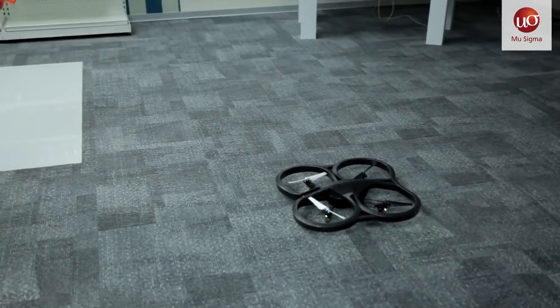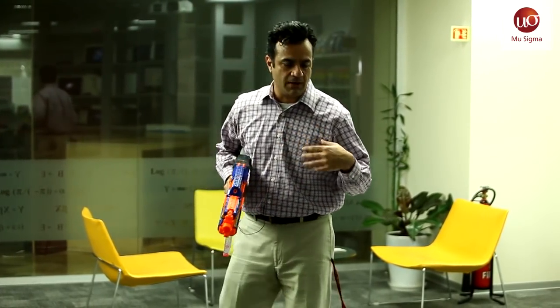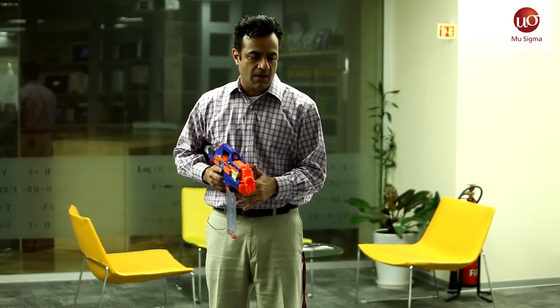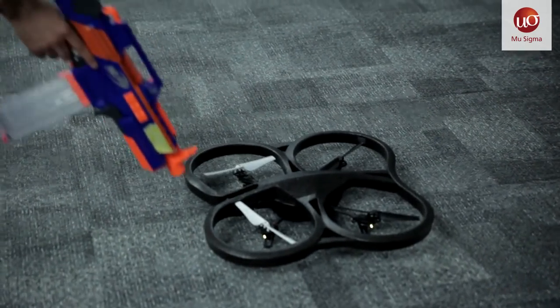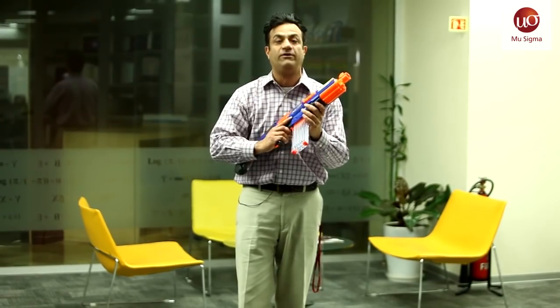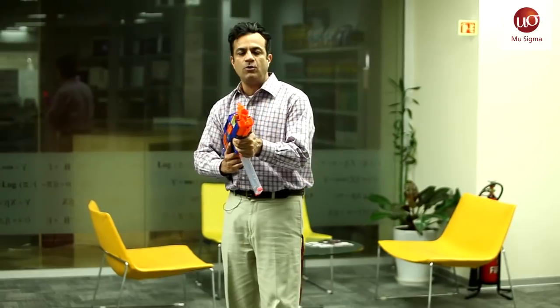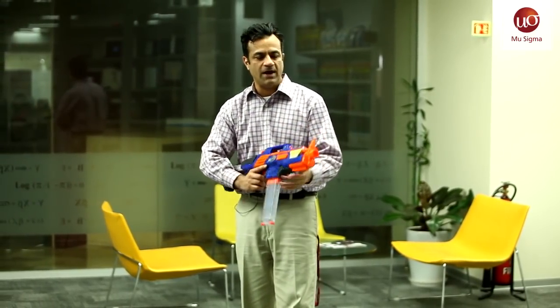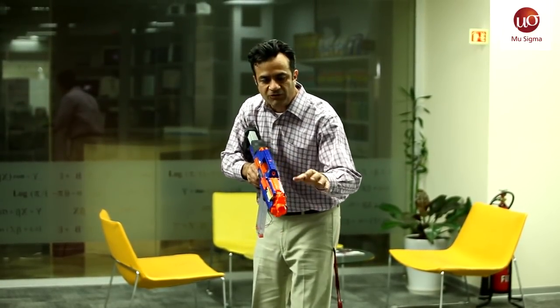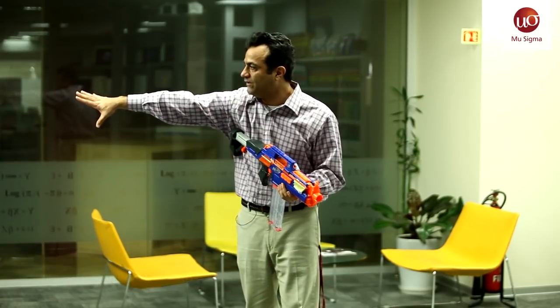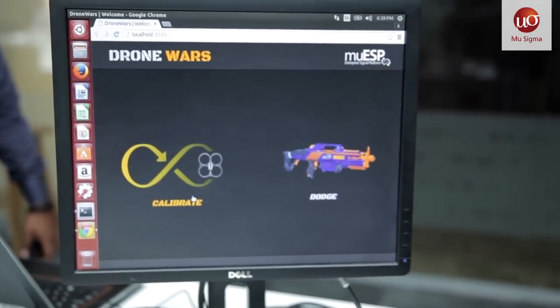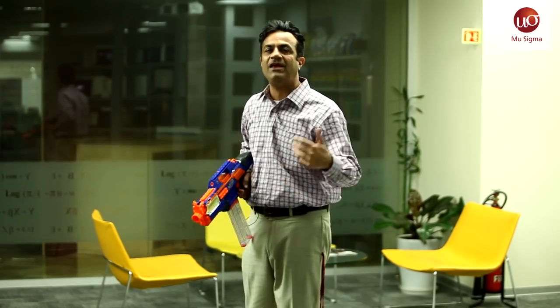Now we're going to demonstrate machine vision applied to drones. To us at MoSigma, a drone is a data collection device. We want to deploy algorithms using our enterprise signaling platform into the drone and do machine vision. This is a standard Parrot drone with a 720p camera. We do something called Drone Wars — we've put algorithms inside the drone to follow the front of this Nerf toy gun. My objective is to shoot the drone, and it will try to evade the shots. This is all real-time machine learning and machine vision, powered by Hadoop clusters, transmitting and crunching the data, and controlling the drone via Wi-Fi. The first step is calibration.